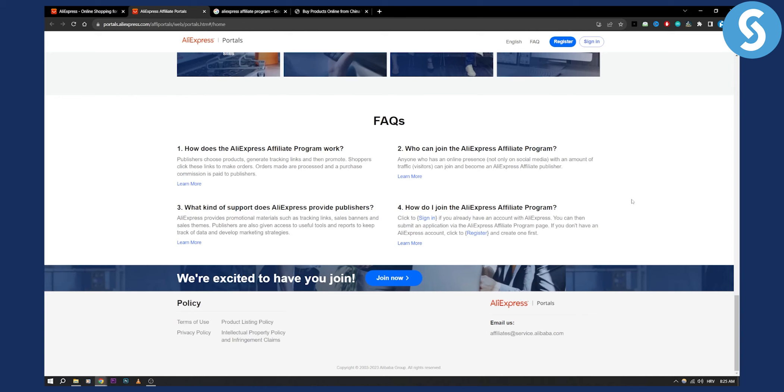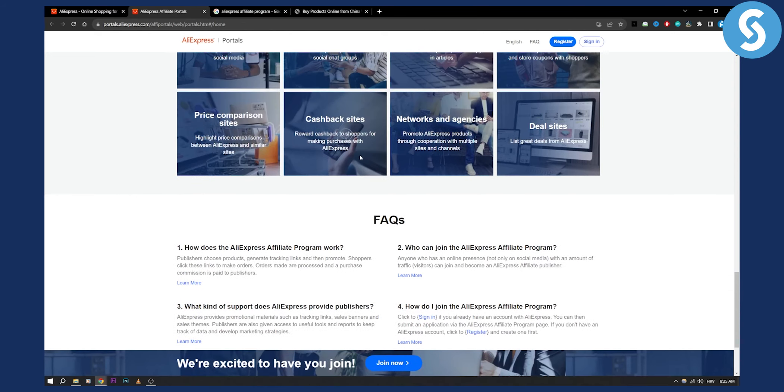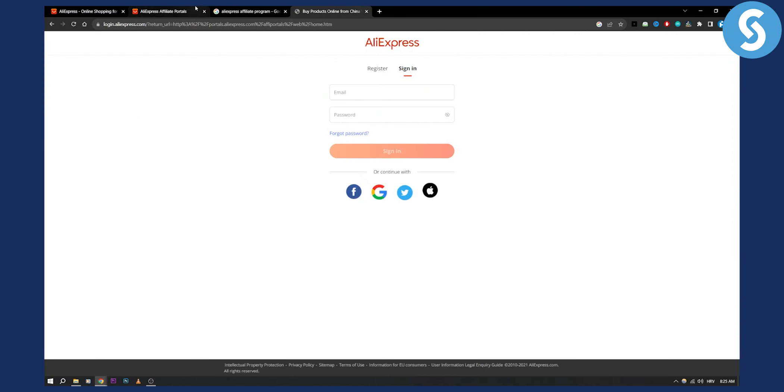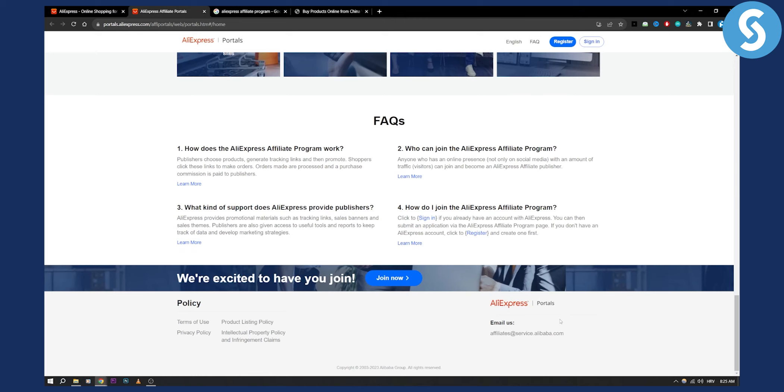Now if for some reason you cannot log in or you have some issues, then you can contact them via this email: affiliates@service.alibaba.com. So they have their full service here.